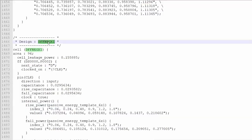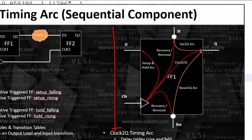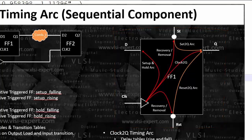Now let's talk about this D flip-flop, DFF NEG, Negative Triggered X1. If you remember that particular slide, we have discussed the clock to Q, clock to set, clock to reset, clock to D. But clock to D is setup and hold — we have discussed that.